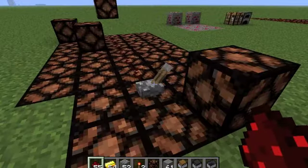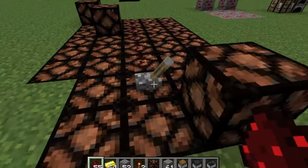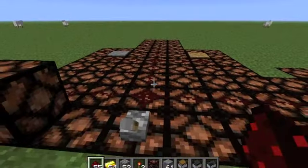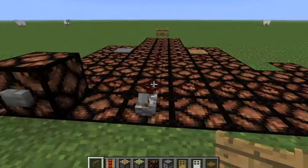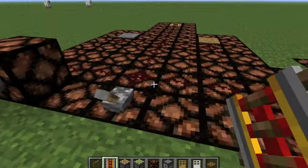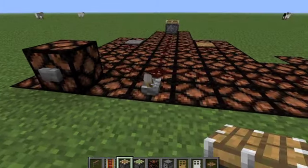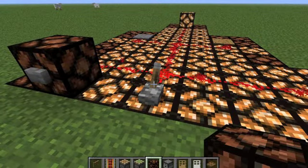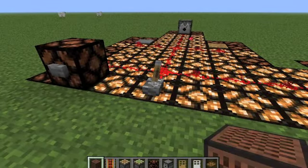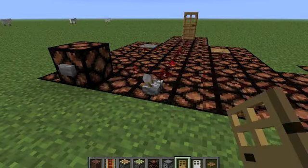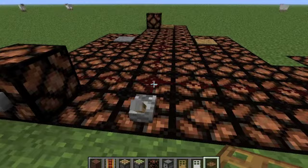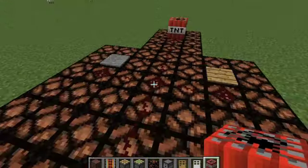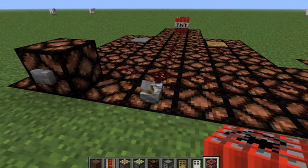We can have another look at how redstone and a power source power different objects. The types of objects that can be powered by redstone include: fence gates, powered rails, pistons, sticky pistons, glowstone lanterns, dispensers, wooden doors, iron doors, trap doors, note blocks, and one more thing — it can also power TNT.